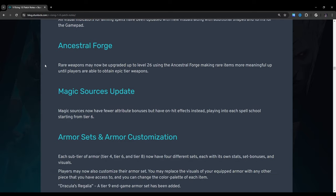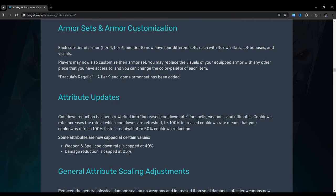Aim feedback update: All visual indicators for aiming spells have been updated with new visuals along with additional shapes and forms for the gamepad. I think this has been a really good change. I've been messing around with this. The gamepad one is also very helpful. But yeah that's really nice. Ancestral Forge: Rare weapons may now be upgraded up to level 26 using the Ancestral Forge making rare items into more meaningful up until players are able to obtain epic tier weapons. Magic sources update: Magic sources have fewer attribute bonuses but have on-hit effects instead playing into each spell school starting from tier 6. Armor sets and armor customization. Each sub-tier of armor tier 4, tier 6, and tier 8 now have four different sets each with its own stats, set bonuses, and visuals. Players may now also customize their armor set. You may replace the visuals of your equipped armor with any other piece that you have access to and you can change the color palette of each of them.